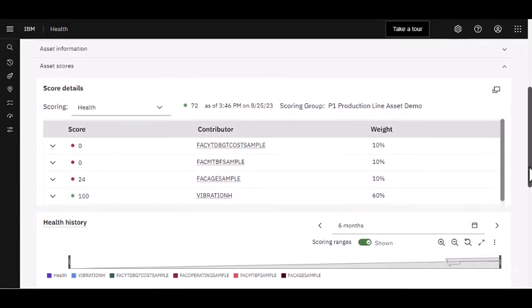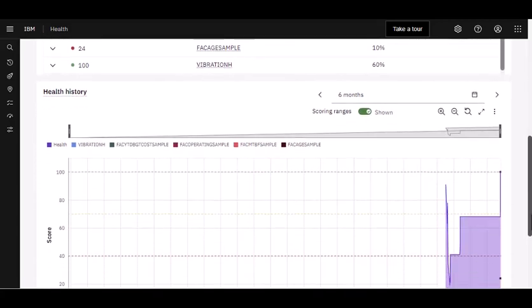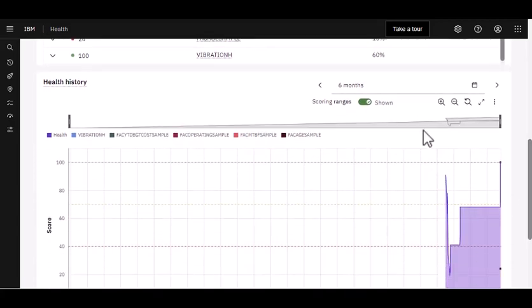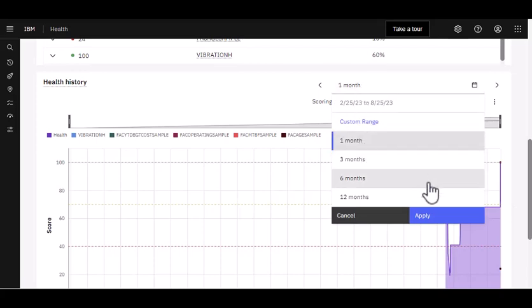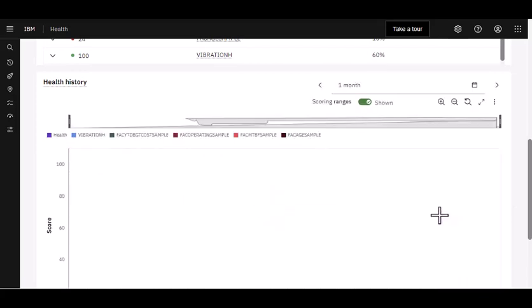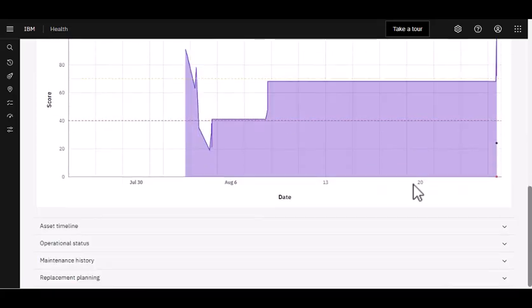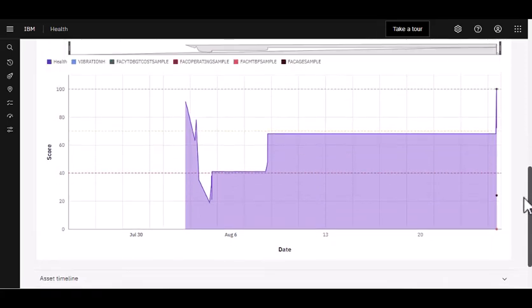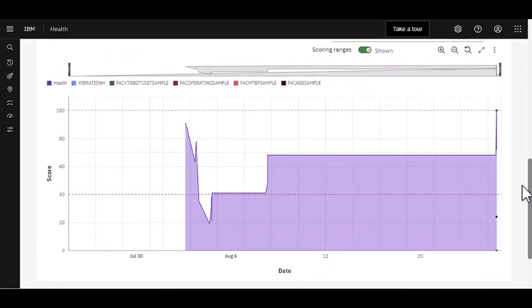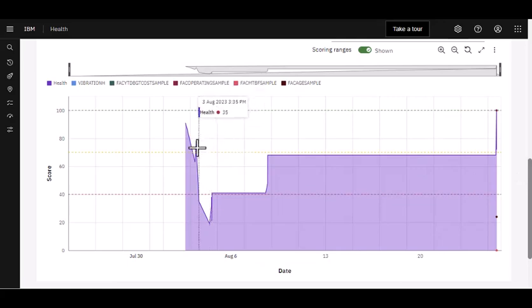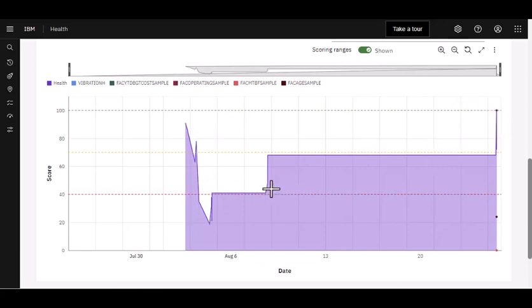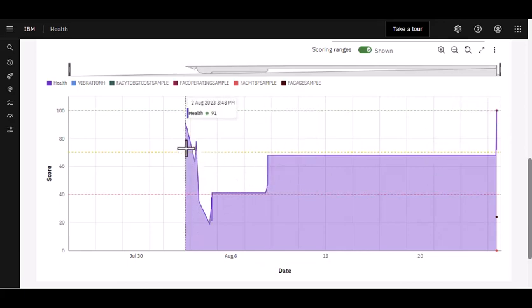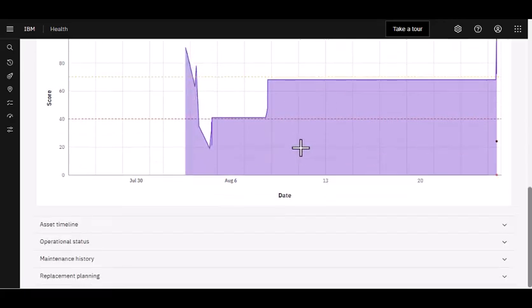But I'll continue to scroll down here, and I can also see the health history. If I want to change that and maybe look at one month, this gives me a very interesting view of my health score for this asset. I could analyze this in depth. I can mouse over to see the various points, noting that these are demo data. So we've put in some values to really show some of those peaks and valleys.